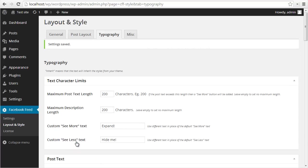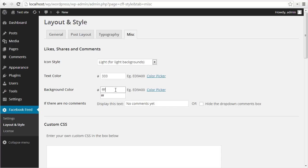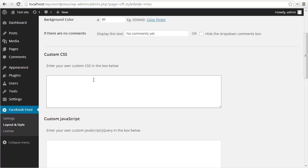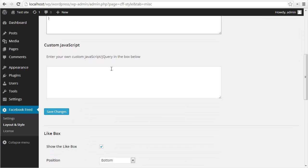Now I'm going to save these changes and then before we view our feed, I'm just going to go over to the misc tab and set a few more options. I'm just going to set the text color to a dark gray and the background color to white for the likes, shares, and comments. I can add any custom CSS I want. For example, let's add a border to the feed. I'm just going to set the border to be one pixel, we'll make it a lightish gray, and then maybe we want to set a border radius on the feed to five pixels.